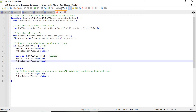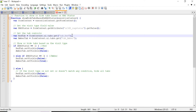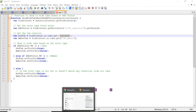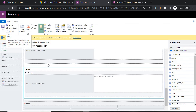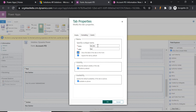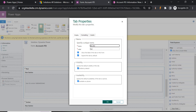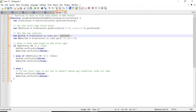Next, 'var redTab = formContext.ui.tabs.get("tab_red")'. This references the tab controls using the get method of formContext.ui, assigning the red tab to the variable redTab. Note that in the code we give the tab name, not the label — the label is for display only. The actual name is what gets used in JavaScript. We get both the redTab and amberTab variables this way.